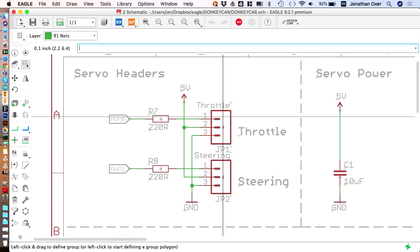And that uses PWM, which is pulse width modulation. So the width of the pulses that are sent to it determine the position that it goes to. On the donkey car, it has a servo to control the steering. And then it has an electronic speed controller, or ESC, which controls the motor that drives it. And the ESC is set up so that it behaves exactly like a servo. So you just feed it PWM as if it's a servo.